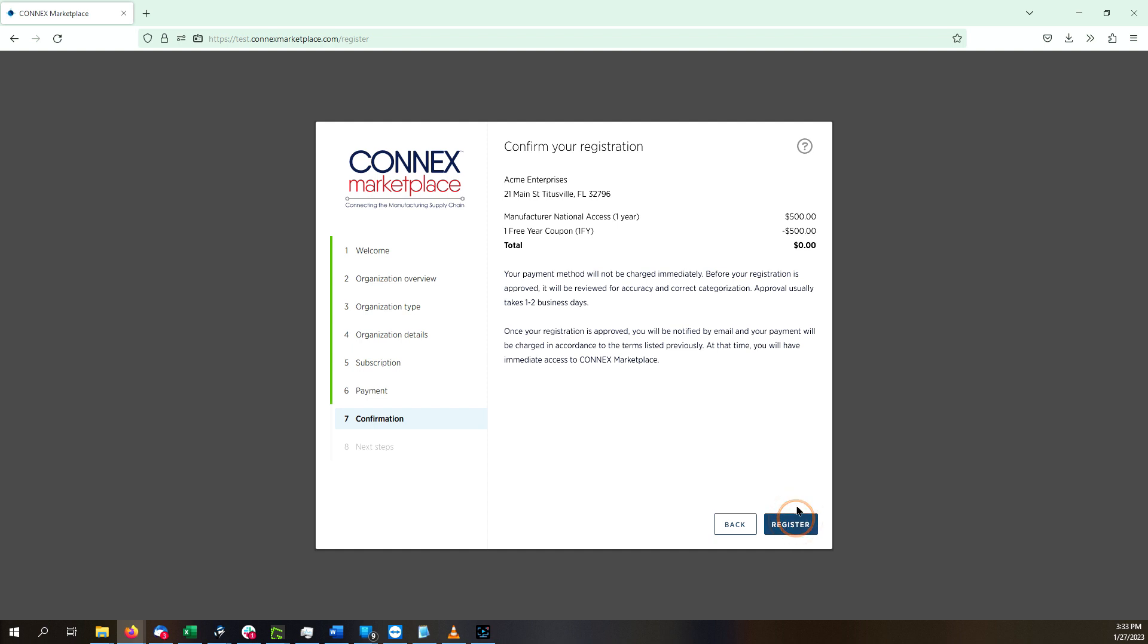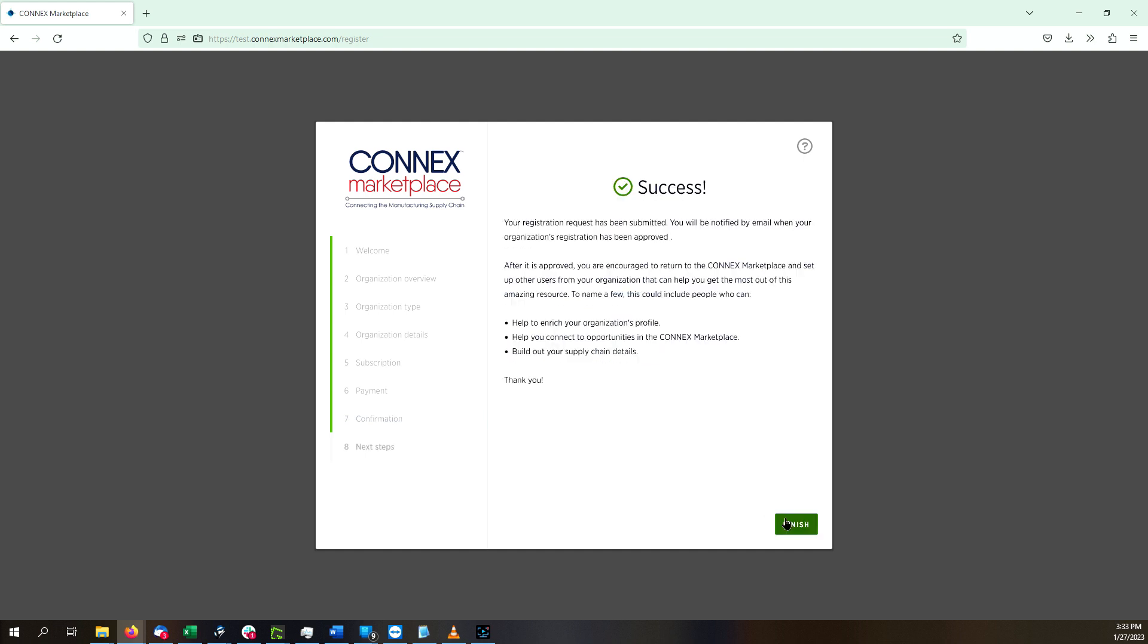Finally, review your registration details and click Register. The next step is for an administrator to review and approve your application. Remember, Connects Marketplace is a closely managed database application that has been designed by and built for manufacturers. Your data is safe with us.